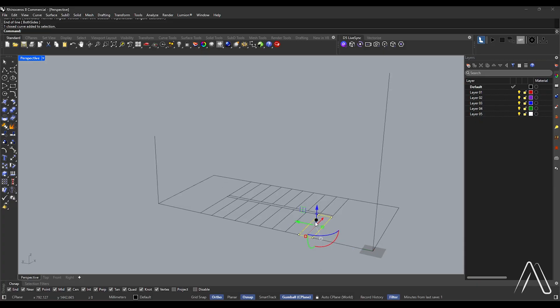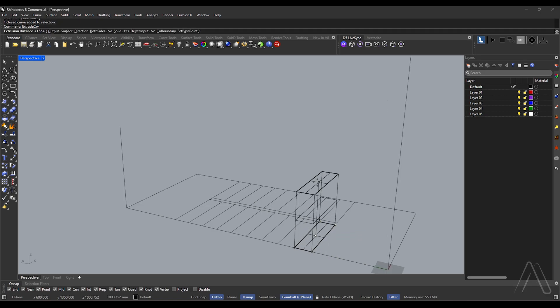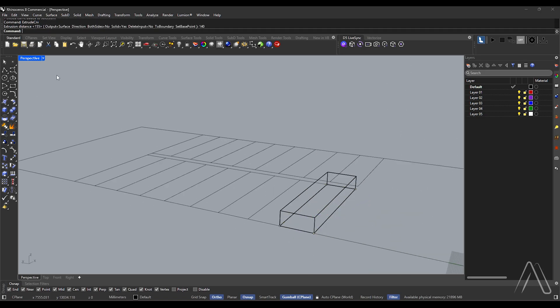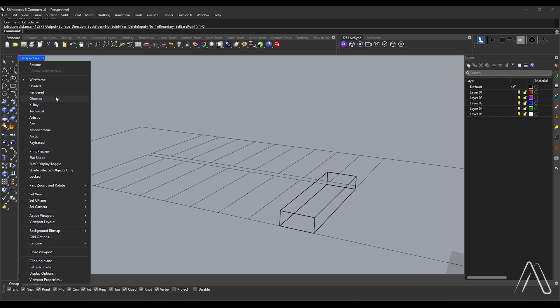Select the rectangle, extrude curve at a distance of 140. Change to shaded mode.